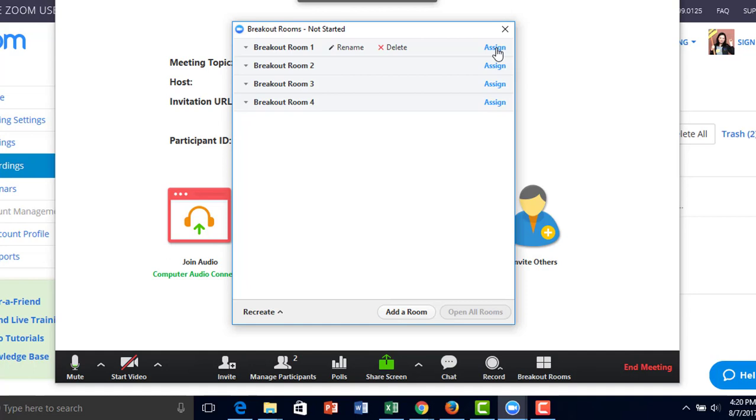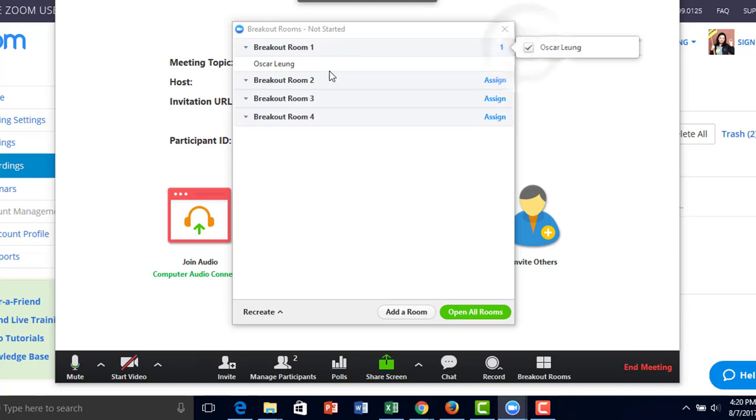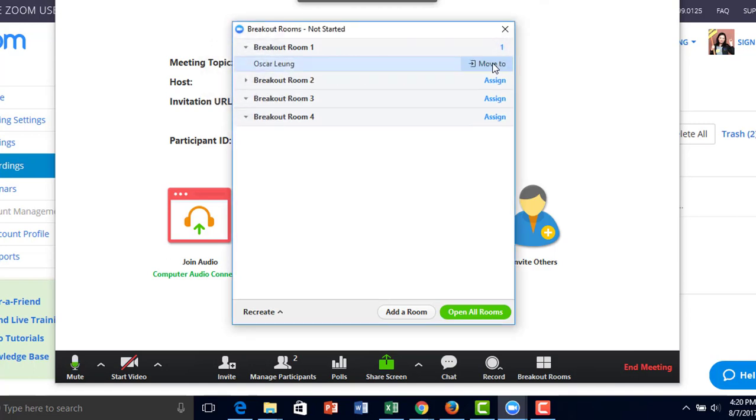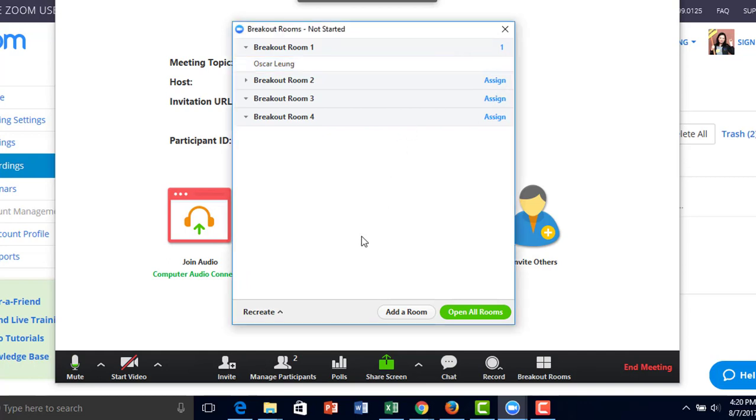Right here, you can assign the participants. I'm going to assign one of the students, which is me, to the first breakout room. You also have the option to move the student to a different breakout room.